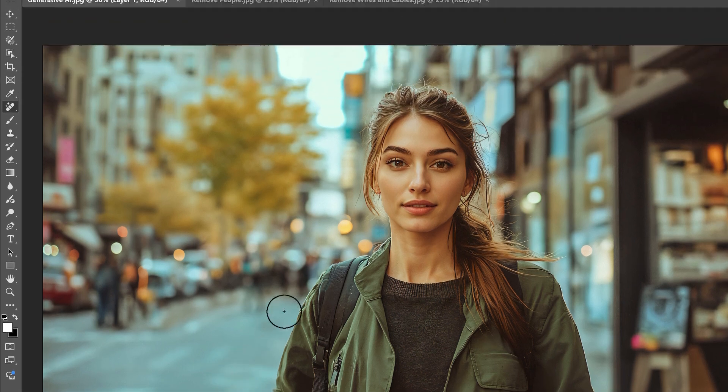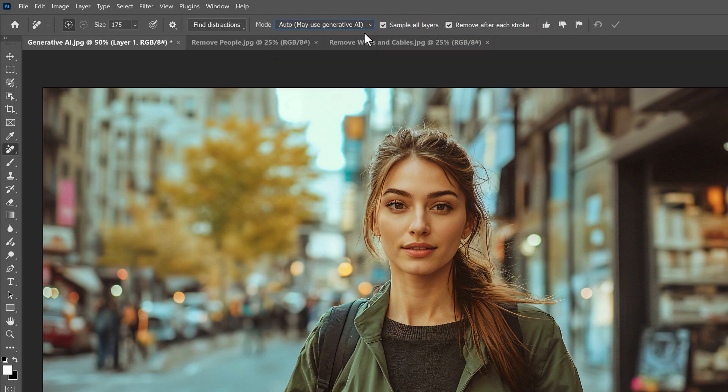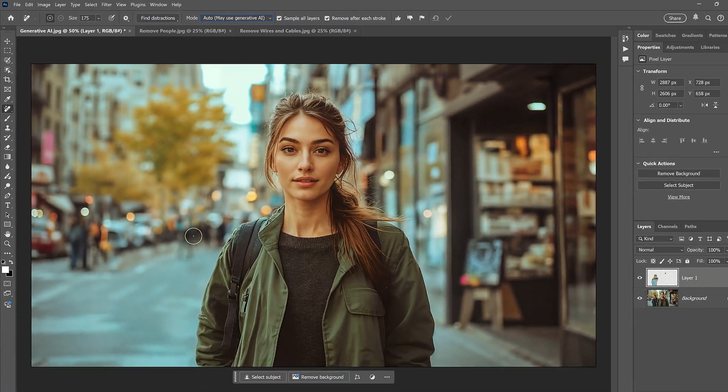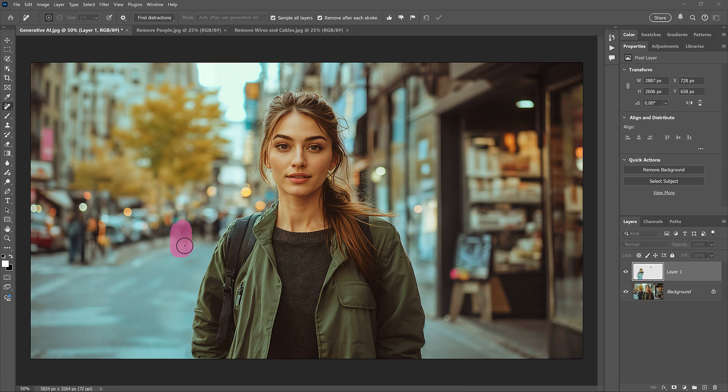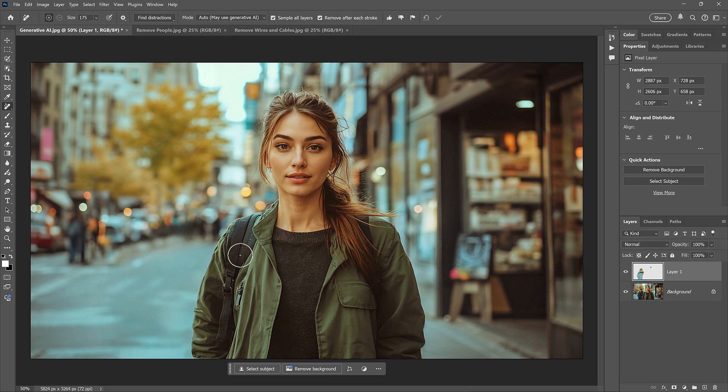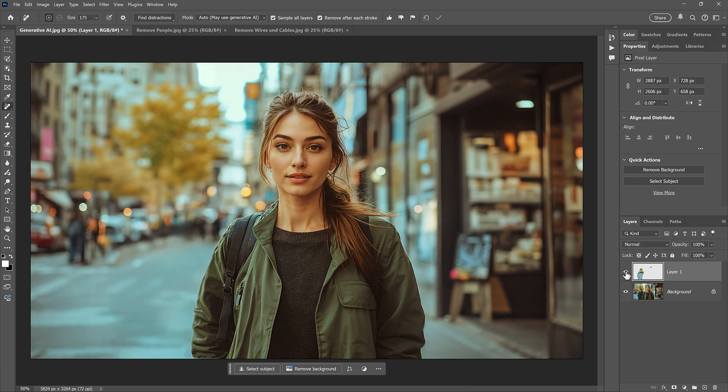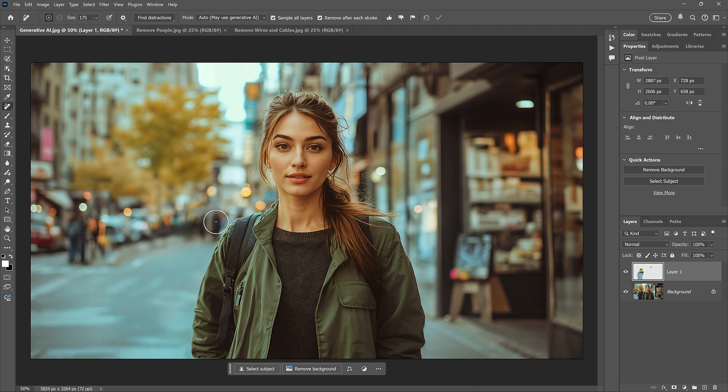So this time, I'll turn Remove After Each Stroke on. I'm also going to set the Mode to Auto to let Photoshop decide if it needs Generative AI or not. Then I'll paint over a few areas to clean them up. And any time that Photoshop does not use Generative AI, things move much faster. If we turn that top layer on and off in the Layers panel, we can compare the results. It looks like I missed a spot. So I'll paint over it to remove it. And that looks better. So that's how to use Generative AI with the Remove tool in Photoshop 2025.